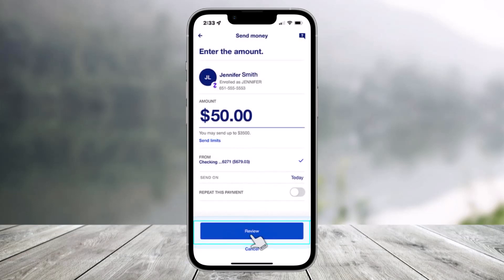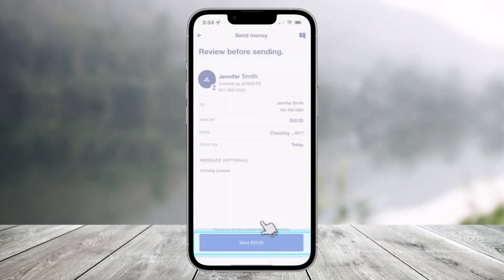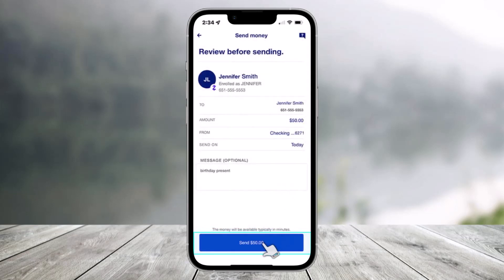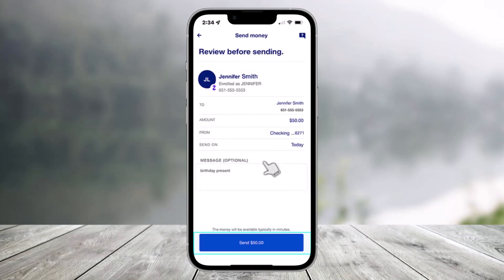Now you're almost done — just tap on the 'Review' option at the bottom. As soon as you do that, you should be able to successfully review and then send the payment.